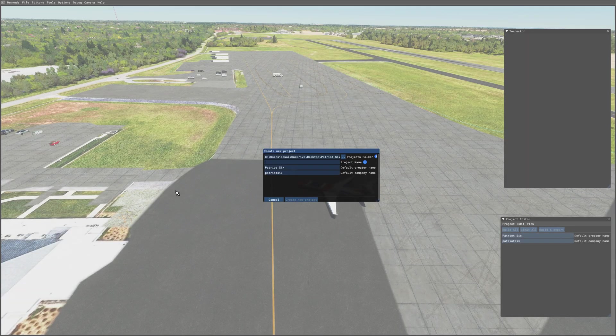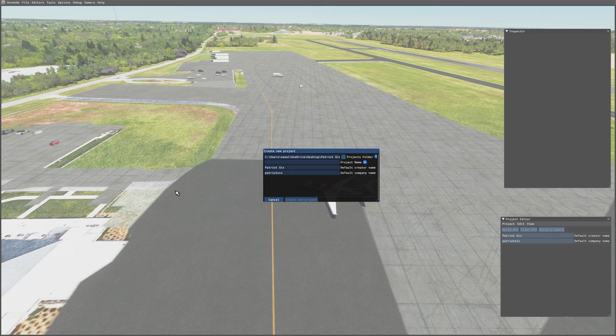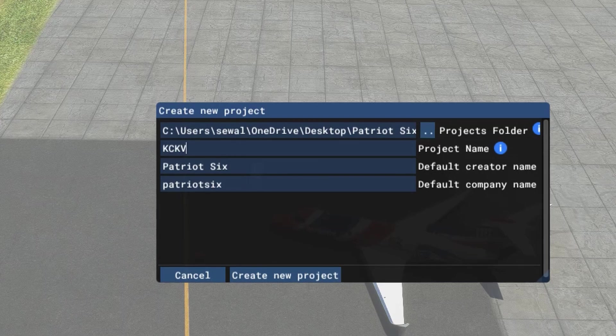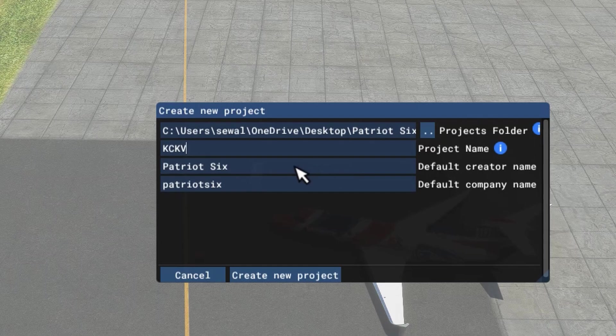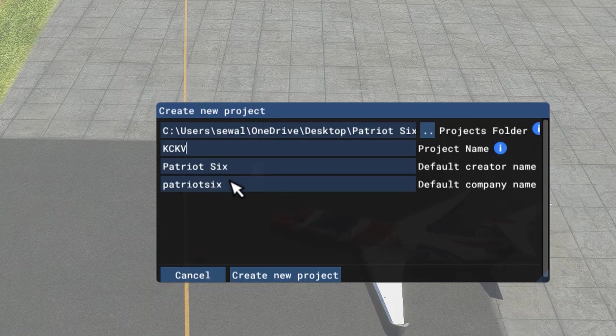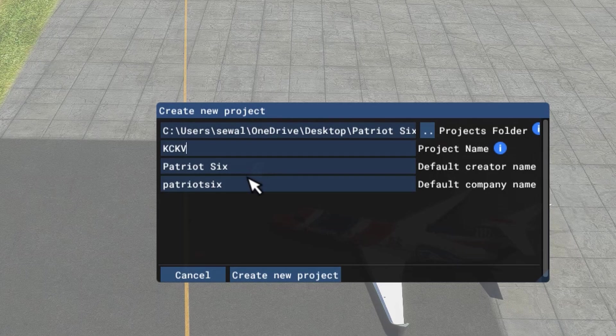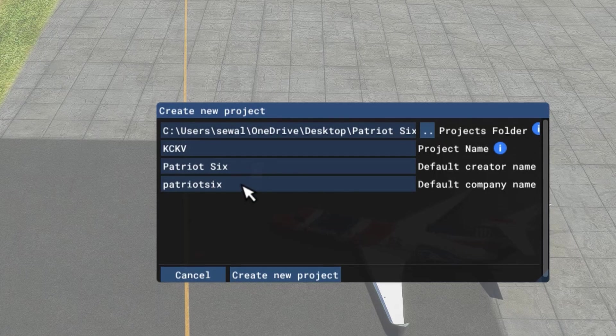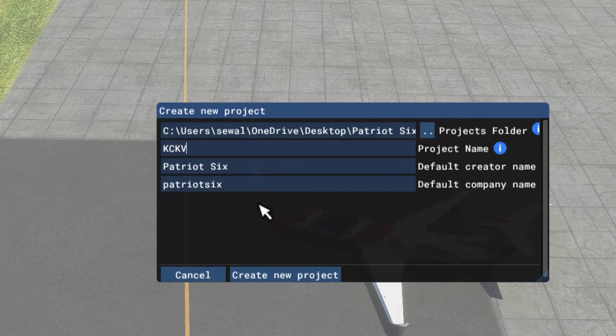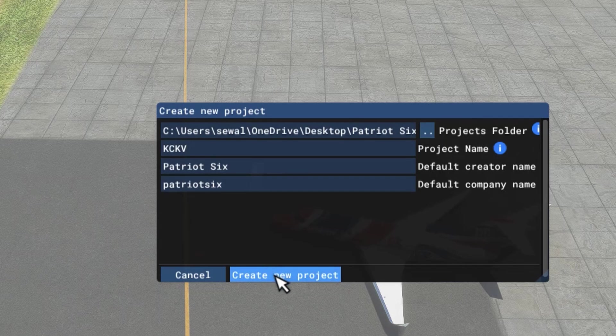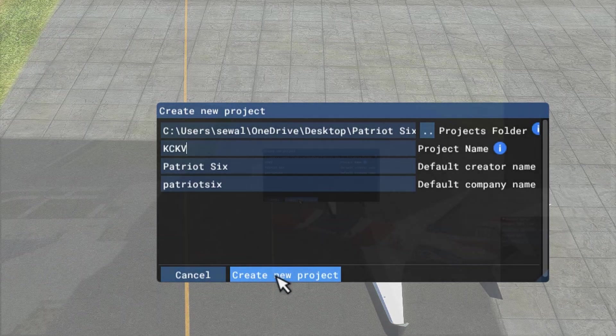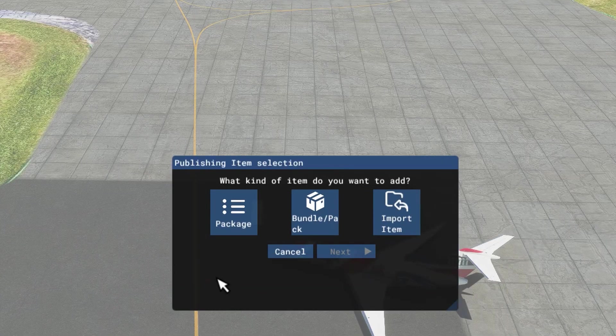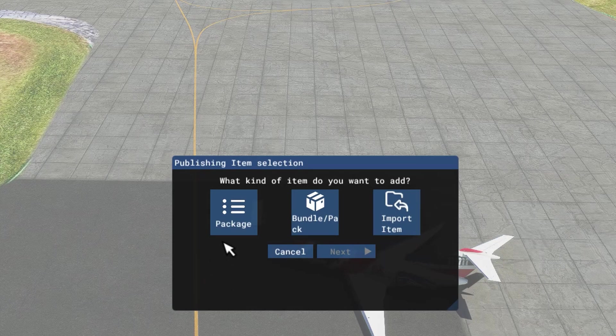And now for the project name, I'm going to give it the ICAO code of the airport, KCKV. You can enter the default creator name in this box. This creator name will show up for the content manager. Now I'm going to create new project. I'm going to tick on Package and then tick Next.